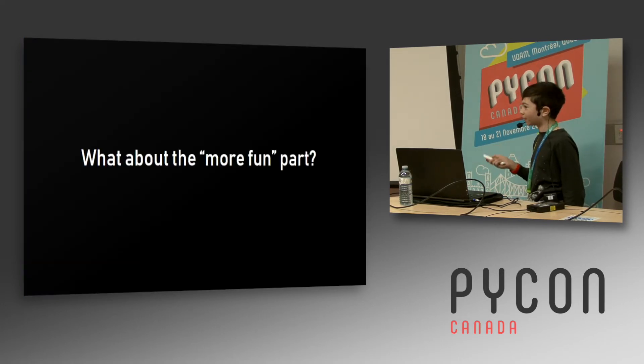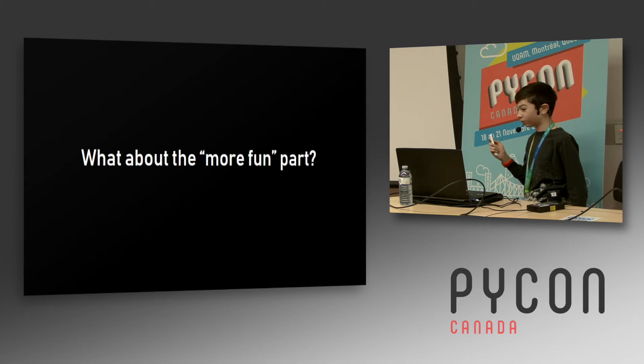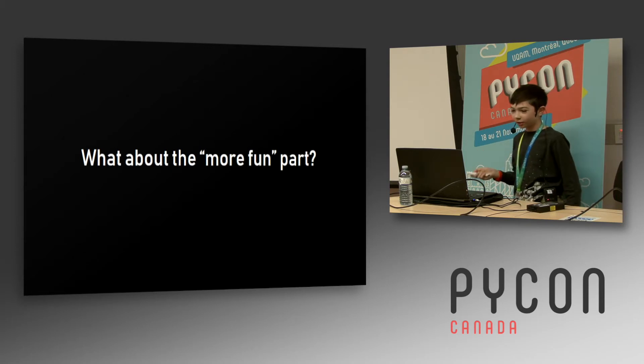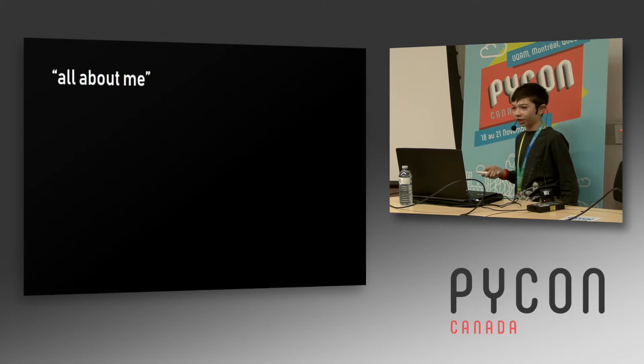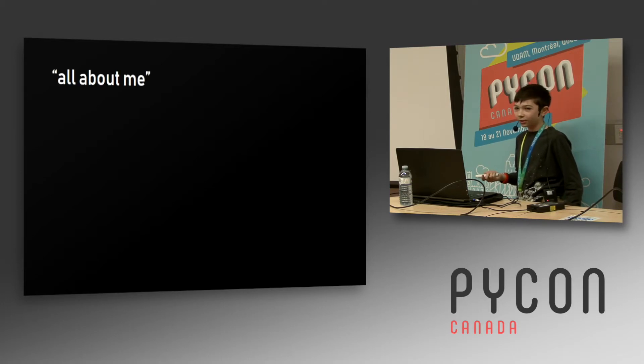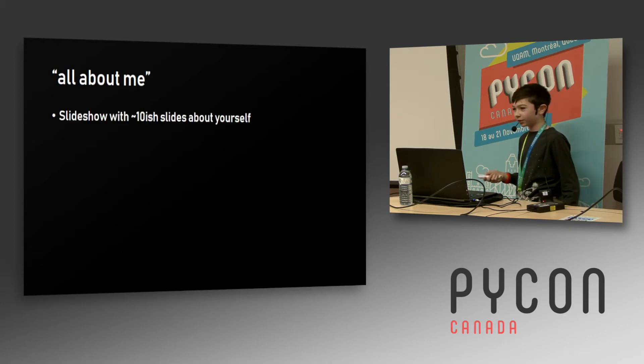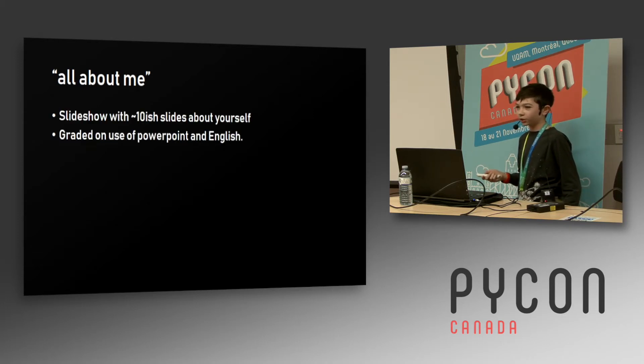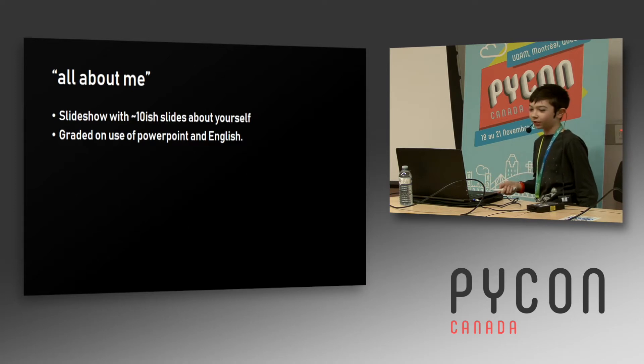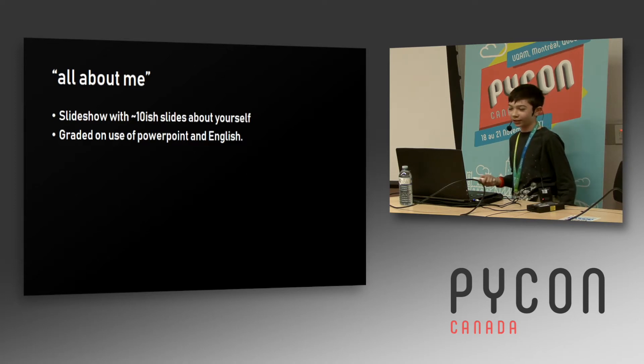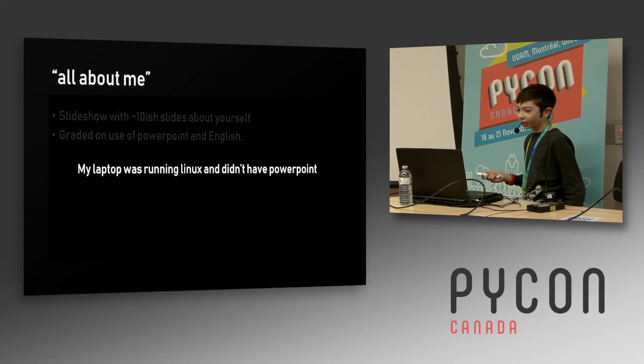Now we can talk about making your homework more fun. The next thing I had to do, in grade six, we had to make a presentation called 'All About Me,' which was all about you. It was a slideshow of ten slides about yourself, graded on how you could use PowerPoint and how well you could write things in English.